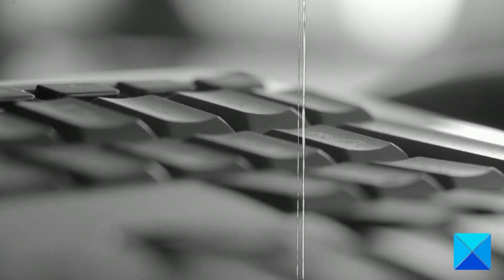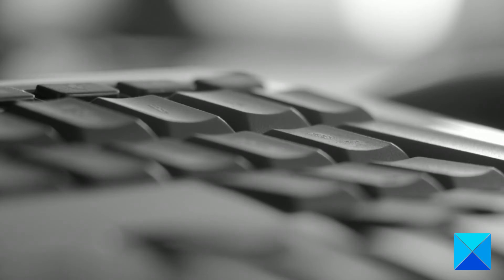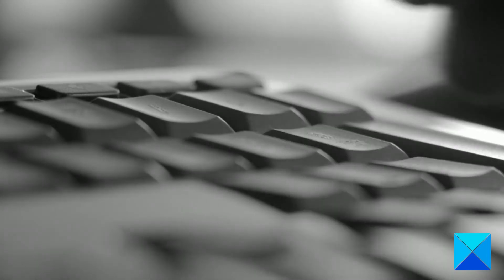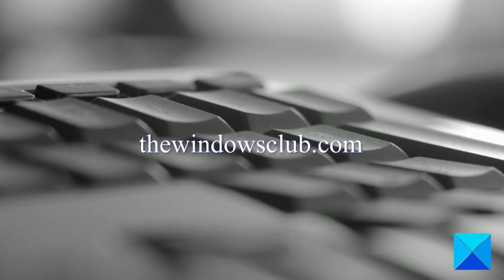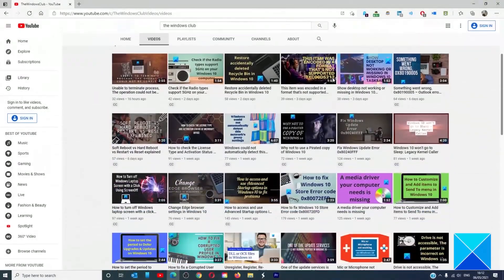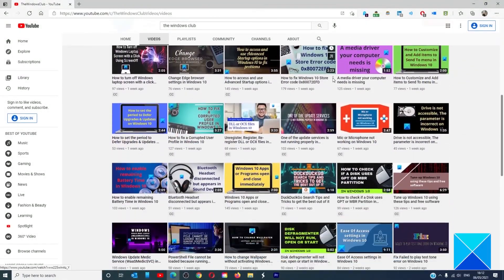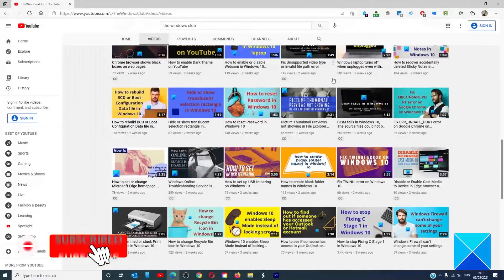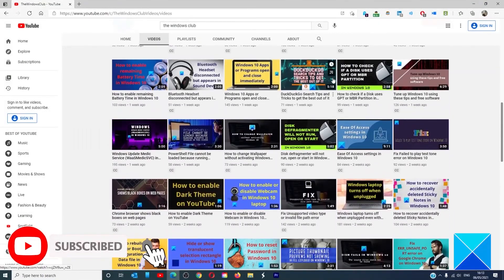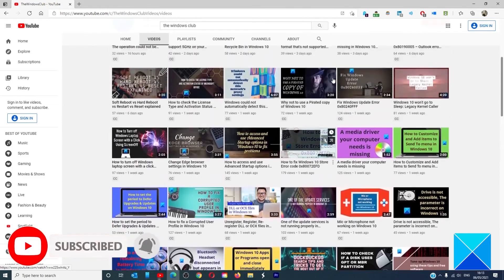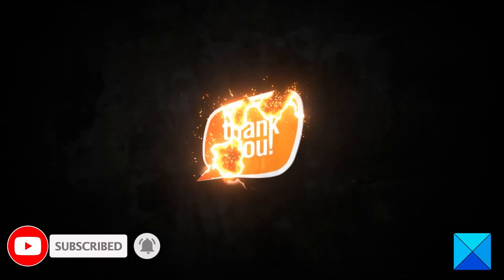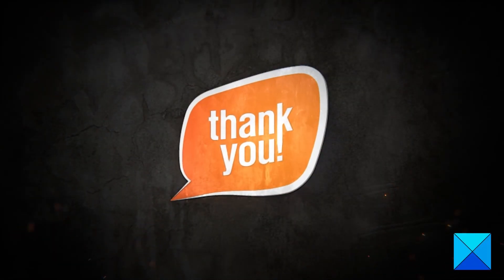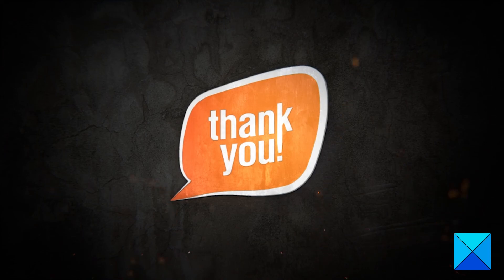For more helpful articles to help you maximize your Windows experience, go to our website thewindowsclub.com. Do not forget to give this video a thumbs up and subscribe to our channel where we are always adding new content aimed at making you the master of your digital house. Thanks for watching and have a great day.